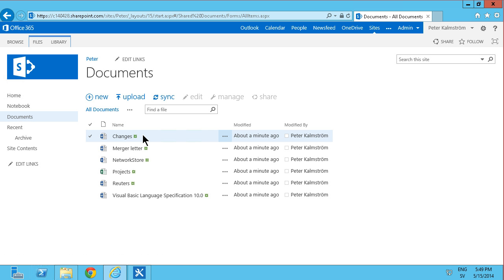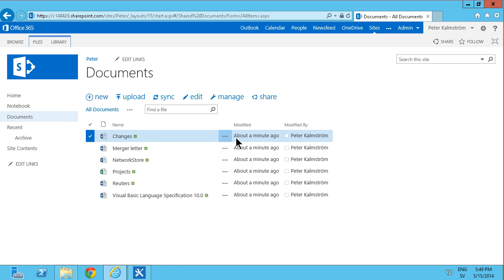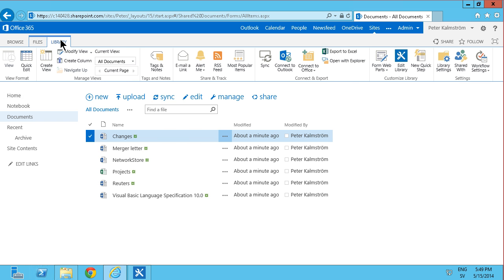And what I want to happen now is that I want these documents to be moved into the archive when the status of these documents changes into expired. So first I'm just going to add a column to this library.